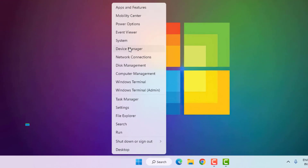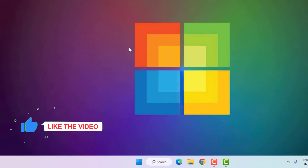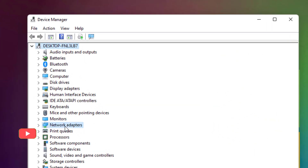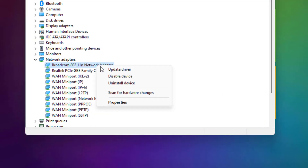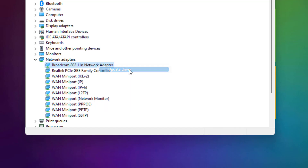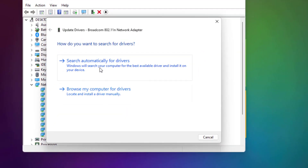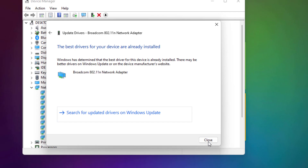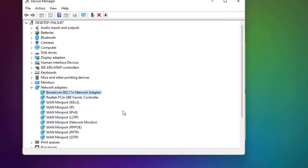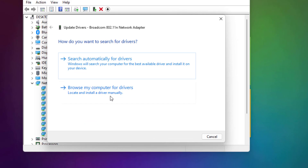Method number five: right-click on the Start menu and click on Device Manager. You can see the Network Adapter option — double-click to expand it. Select the network adapter driver, right-click, click on Update Driver, and click on Search Automatically for Drivers.